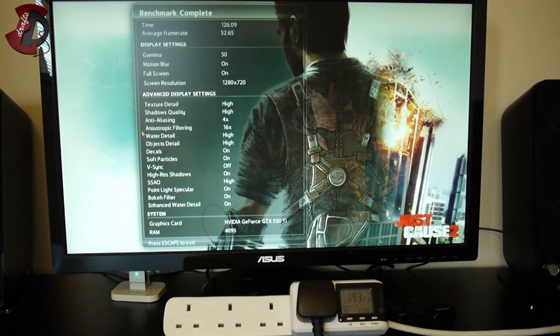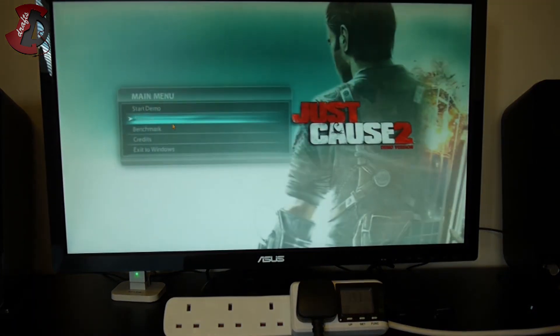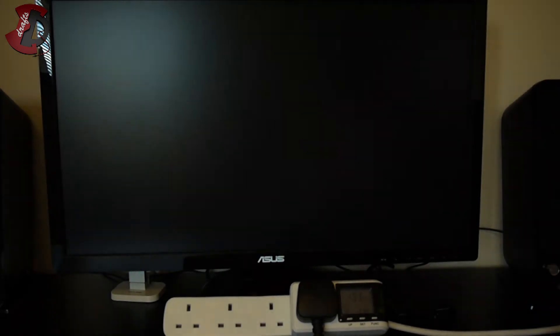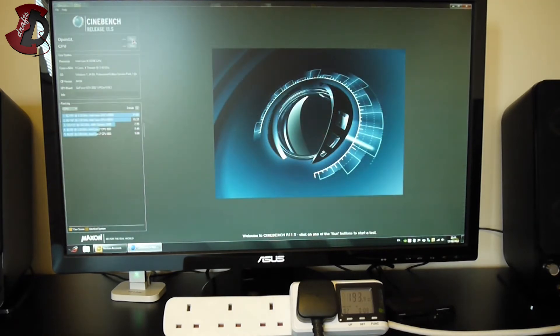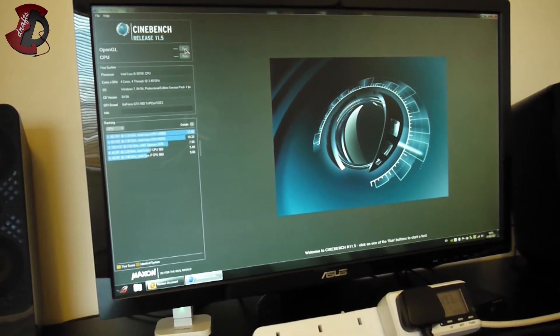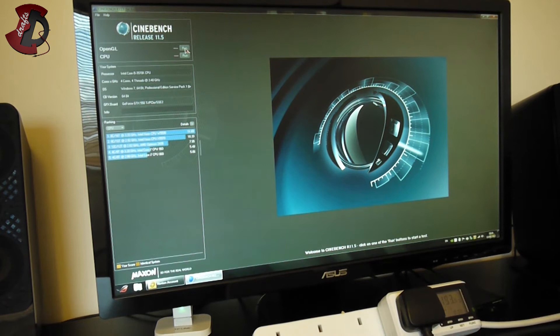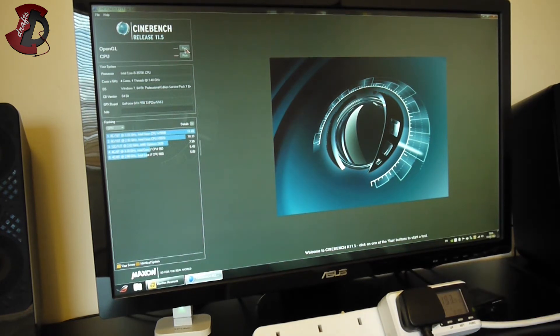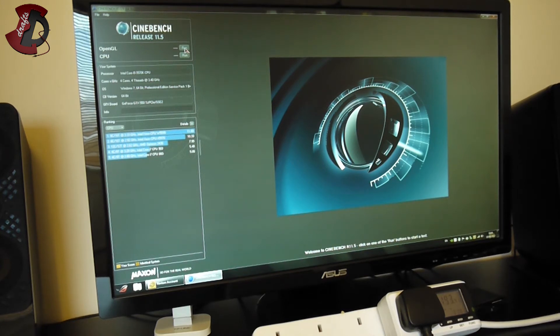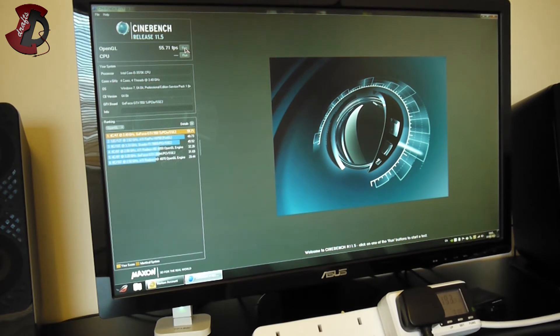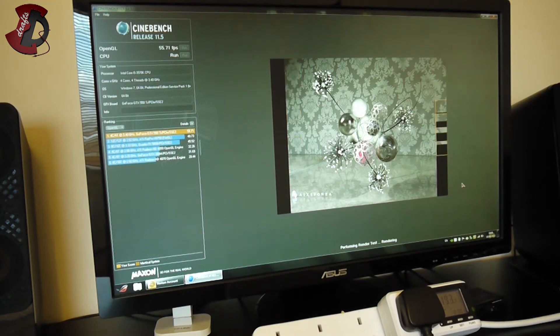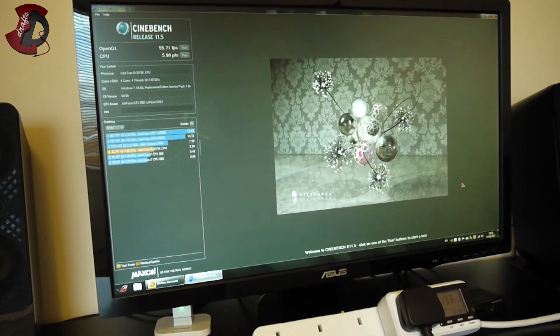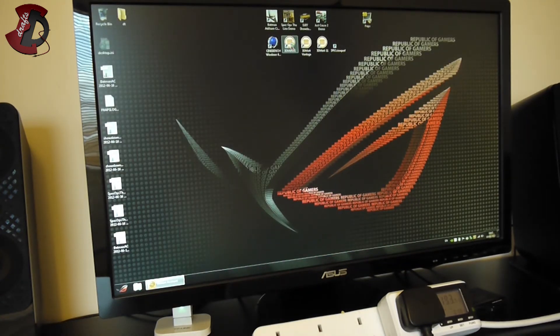Game benchmarks are over. Next we're gonna go with software like Cinebench. We reached 193 watts so far, which is absolutely crazy for a graphics card that only has 192 cores. There we go with the test. And we are done, 55.71 FPS, not too bad. Next CPU, I know I've done it but still. We are nearly done, 5.98, nice.